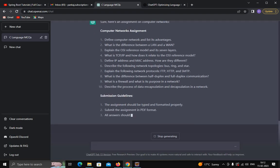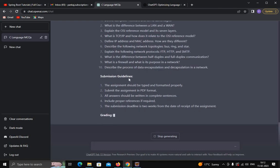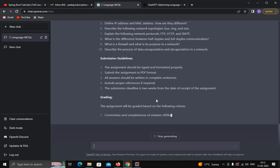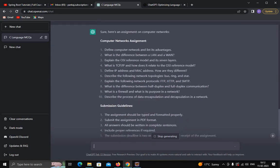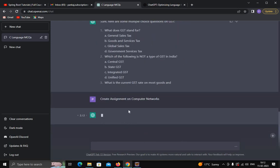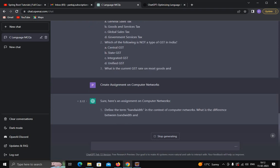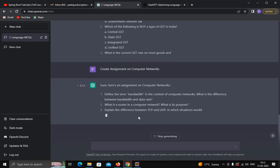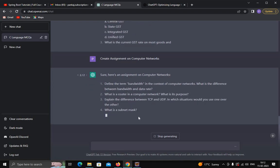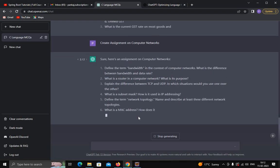This way ChatGPT can help teachers in assigning MCQs and assignments to students. It also generates submission guidelines and grading criteria. You can regenerate the response and get a different assignment — see, these are different questions based on the same topic. This way you can generate MCQs and assignments very efficiently.